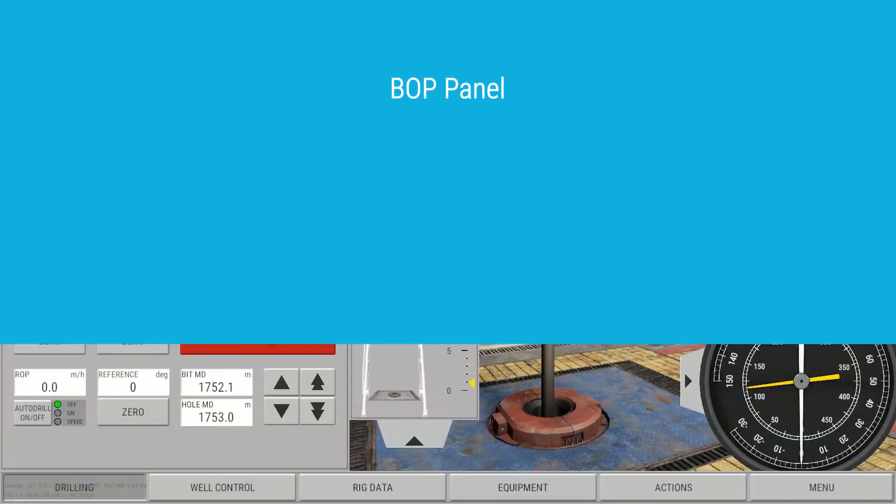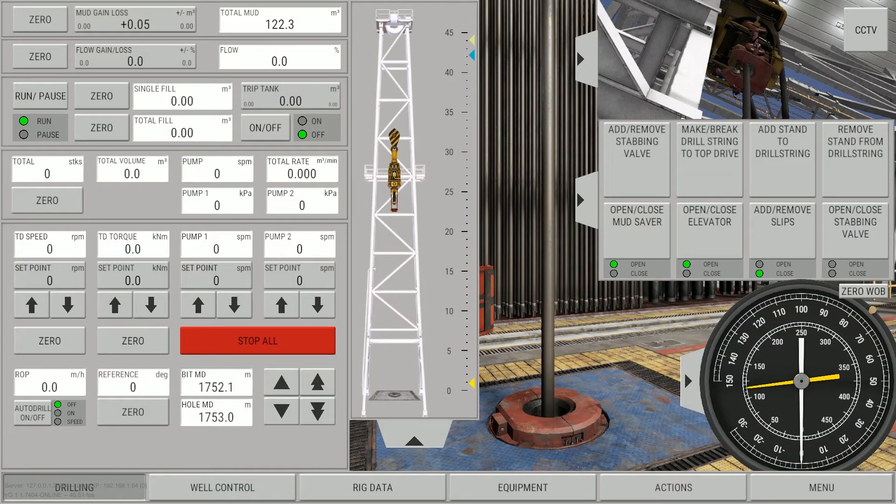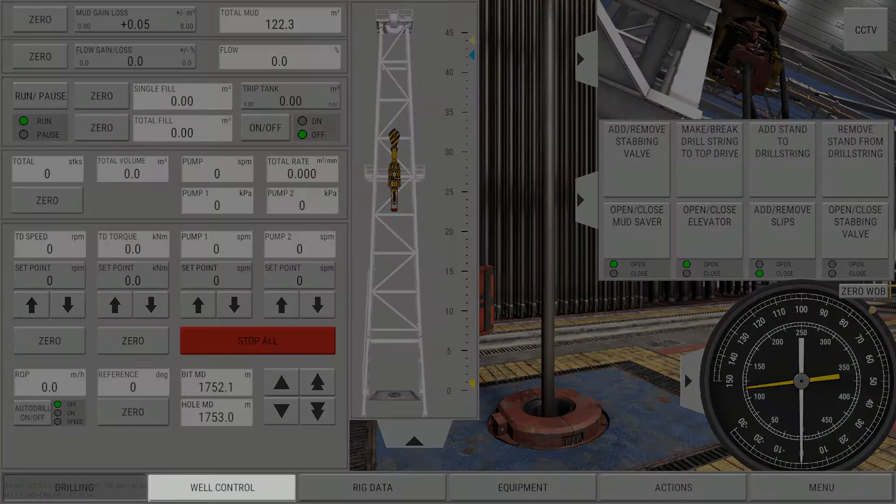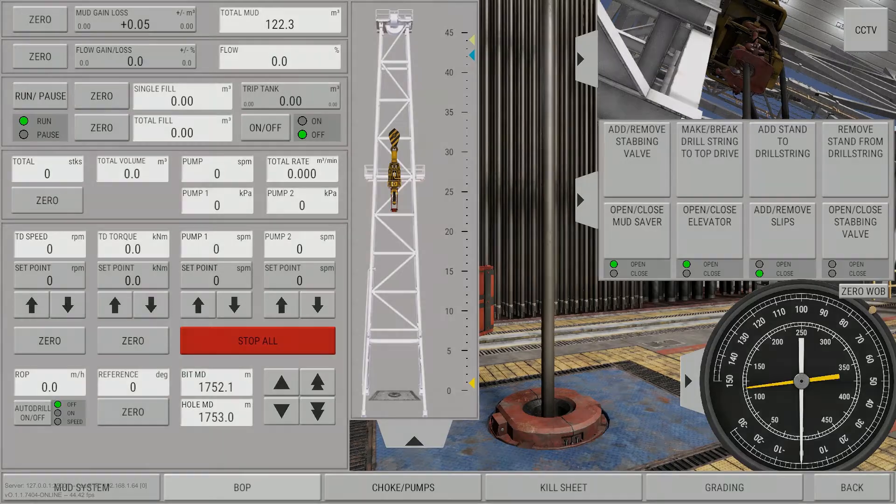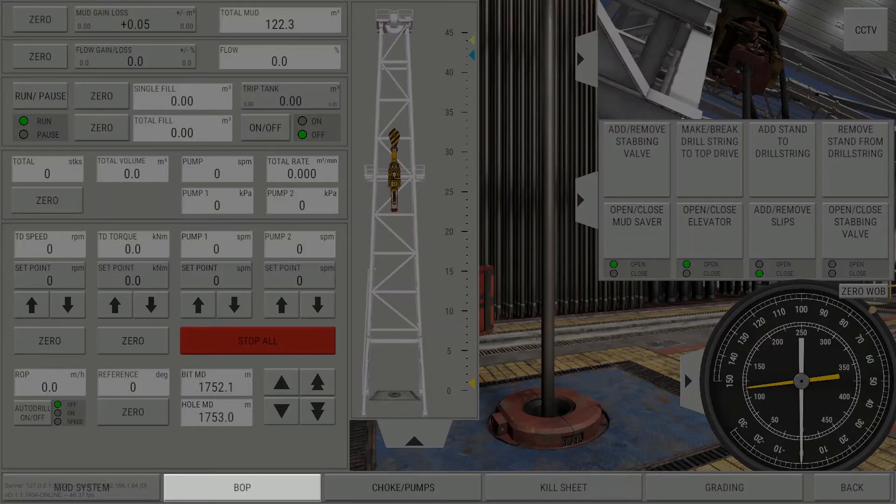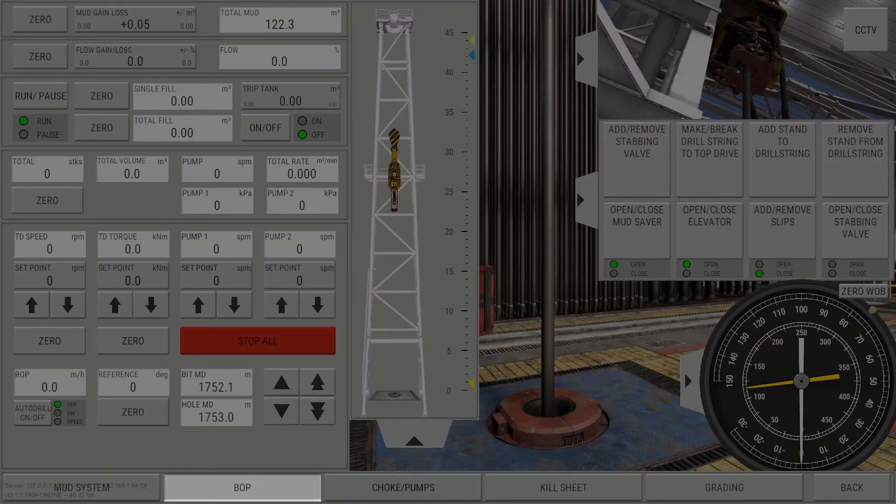The purpose of this video is to provide an introduction to the BOP screen. Navigate to the BOP screen by clicking the Well Control button, then by clicking the BOP button.